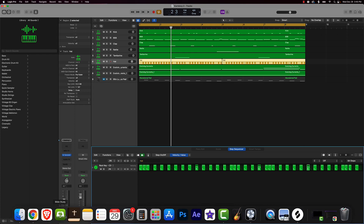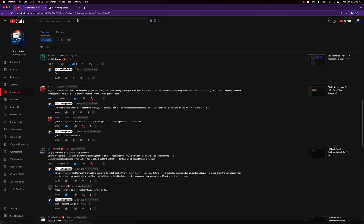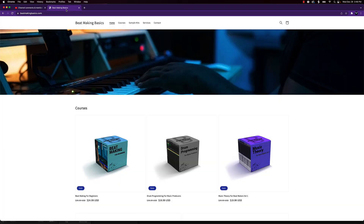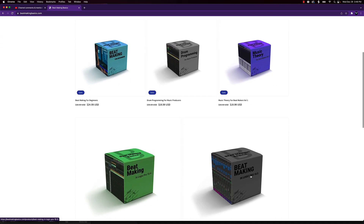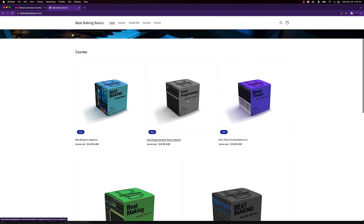Now, before we end the video, I also want to share that I do have some more courses that I've added to the site, beatmakingbass.com — make sure you go and check it out. Previously we just had the beat making for beginners course and beat making in Logic Pro 10.5. I've also added another course called Drum Programming for Music Producers.